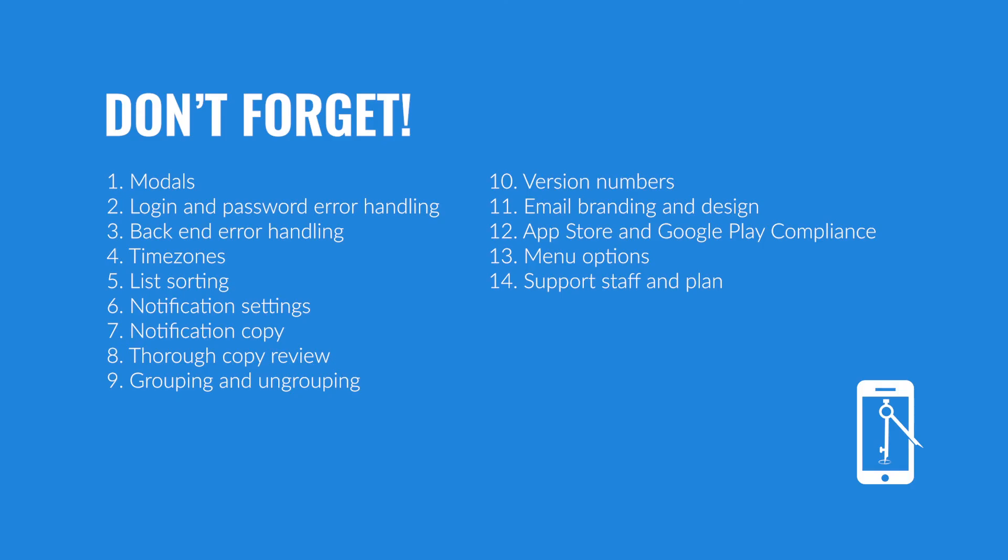And number fourteen: you need a support staff and a support plan. Make sure that you are ready to support your users once you go live. You really don't want to forget this, because when you get to the end of your development and your deployment and people are starting to use your app, they're going to need help. Don't forget to think through how are we going to help them? How are we going to get the information that they need to them? And how are we going to be able to let them contact us?